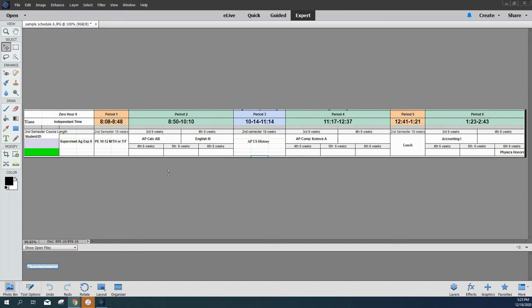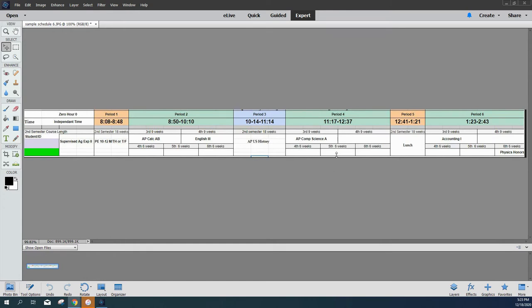The second nine weeks, they're going to have PE still because that runs 18 weeks, English Three, AP US History runs all 18 weeks as well, and you'll notice they'll have a gap here. During the last term, they'll have Honors Physics. So this is a student who wanted to take more classes, and even with taking more classes, you'll notice in the second nine weeks they have more time here in their schedule for flex. They can use that time if they want to do some of the independent study work.